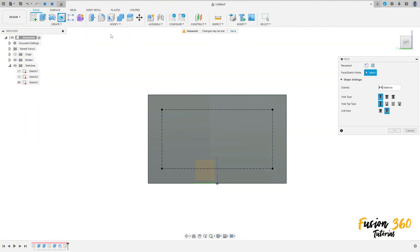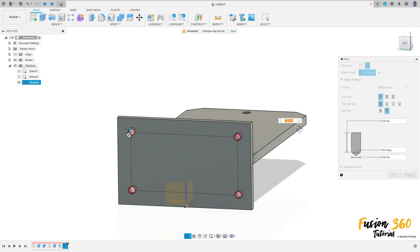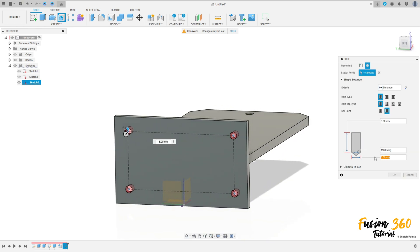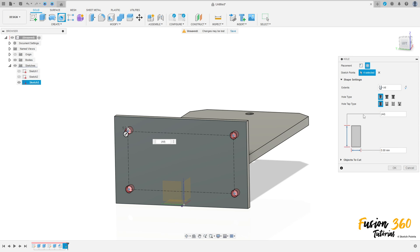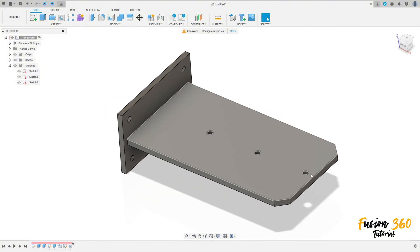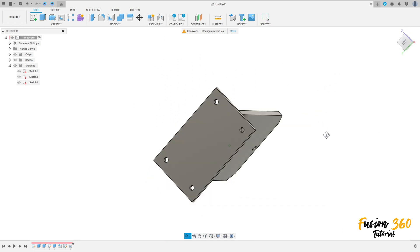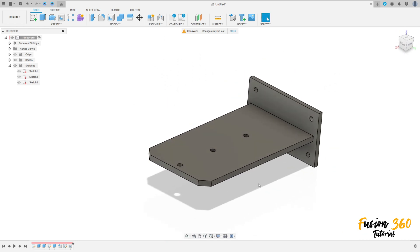Go to hole. The placement is selected from sketch, select this point here. The diameter is 5 millimeters and the extent is all. Press OK. We have this — we finish our exercise. Thanks for watching, subscribe to my channel for more, bye bye.